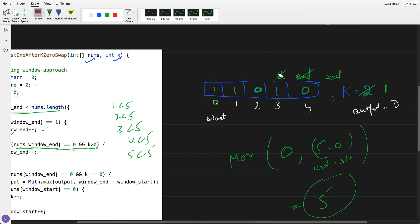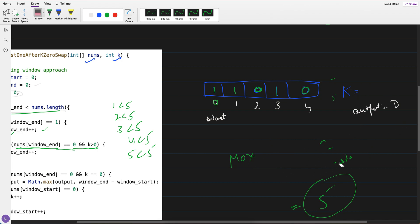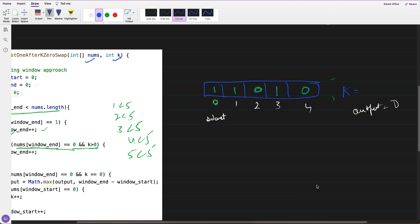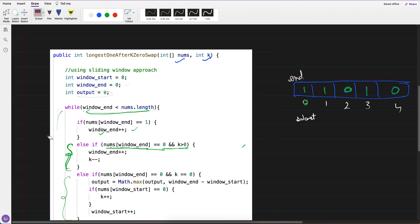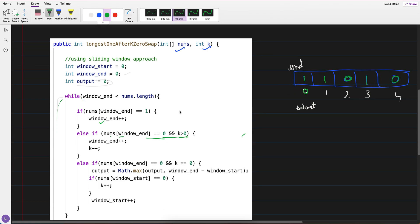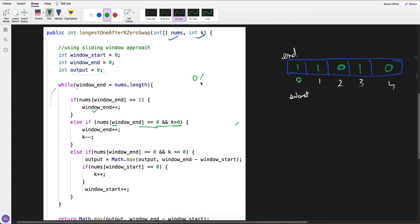Now let's see what happens with the same input but k equals 1. How would it work in that scenario? Start and end are both initially at index 0.